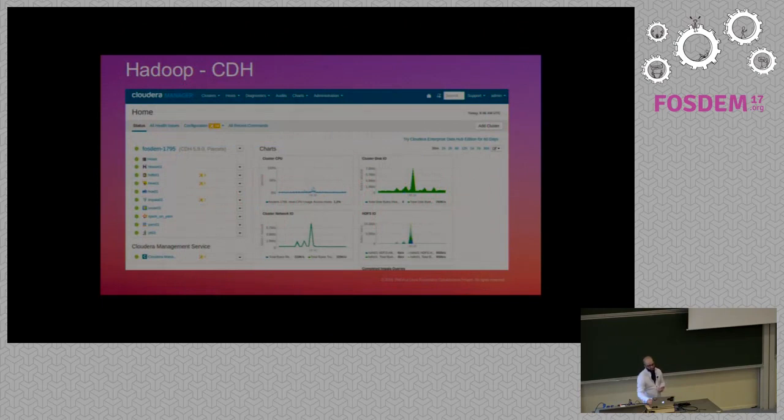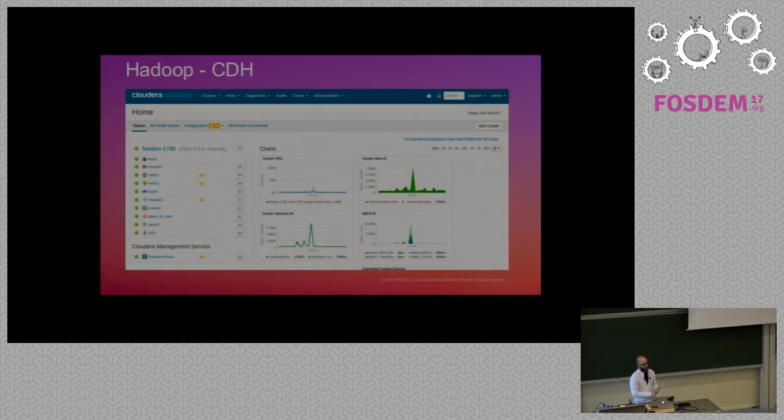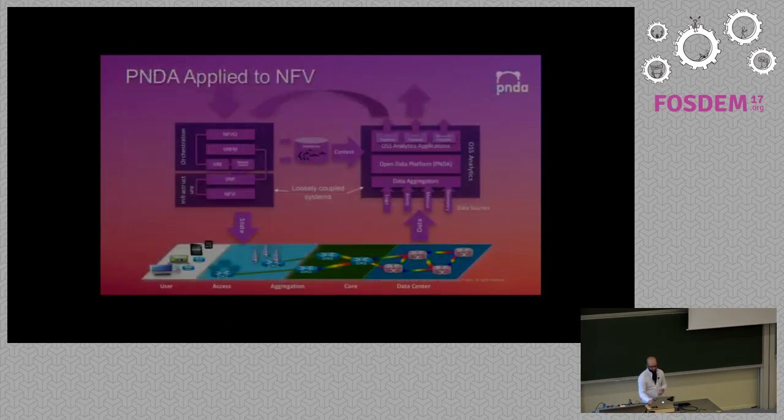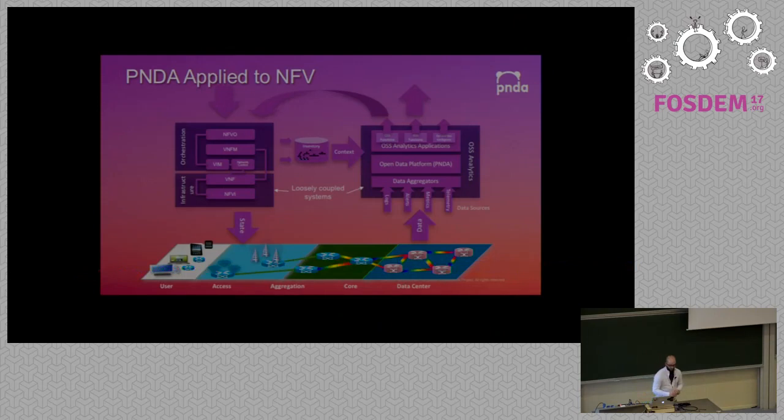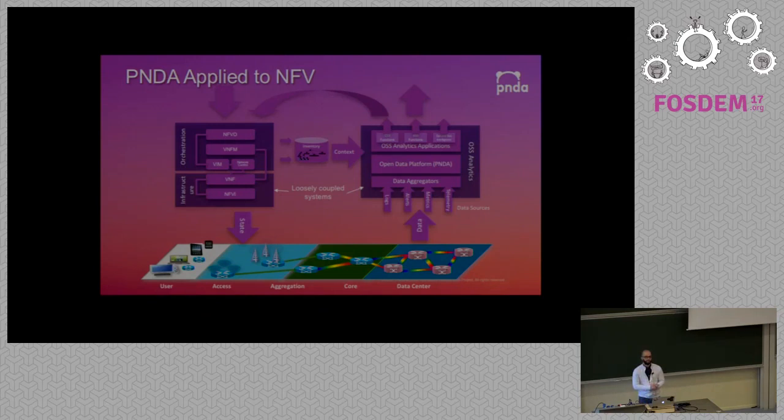Just behind that, we've got the Cloudera distribution of Hadoop at the moment. You've got all the management UI behind that. So now I've just run through the platform.